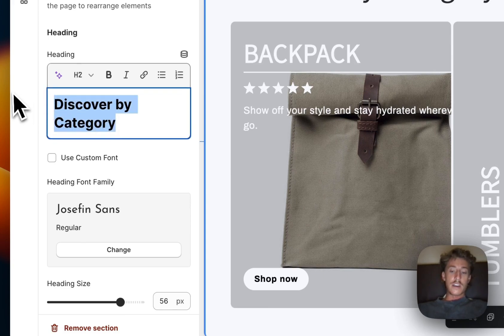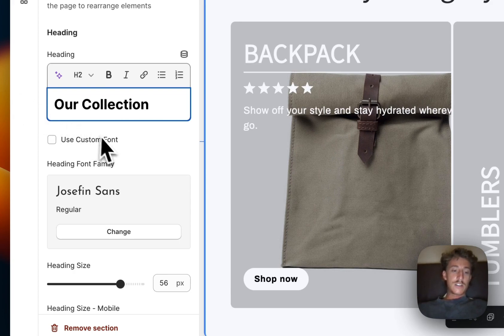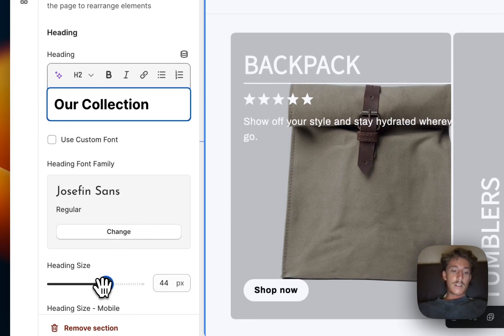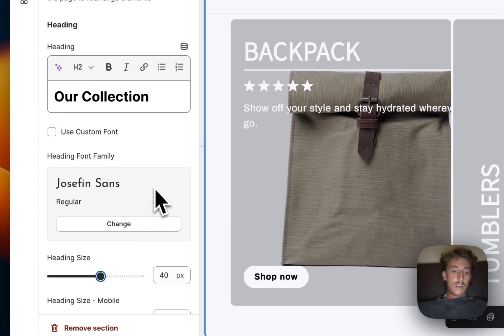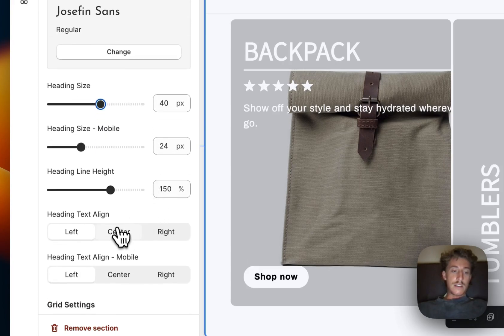So if you click on the block itself, that's the first thing we can change. I'm just going to type in 'Our Collections' right here. Maybe make it a little bit more small and we want to have it centered, same on mobile.